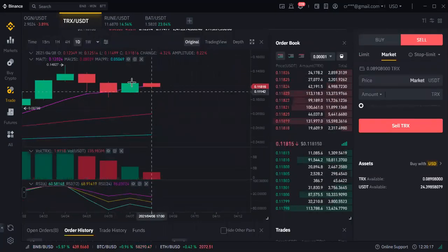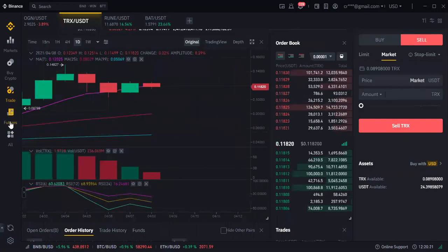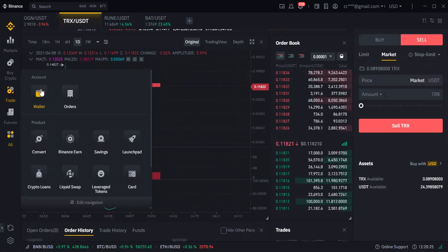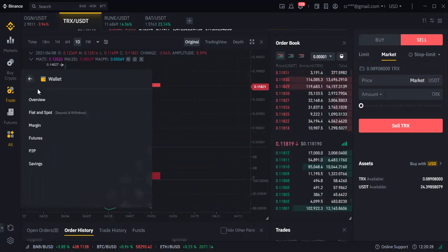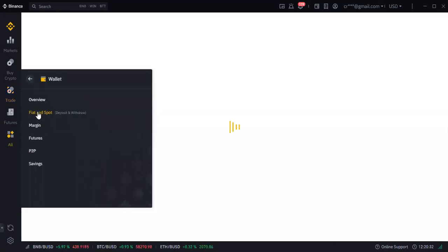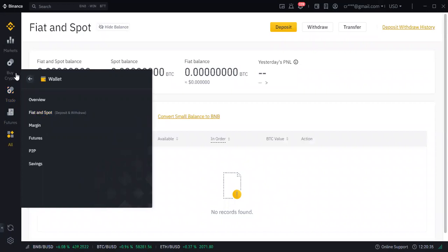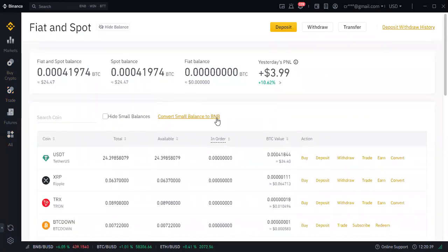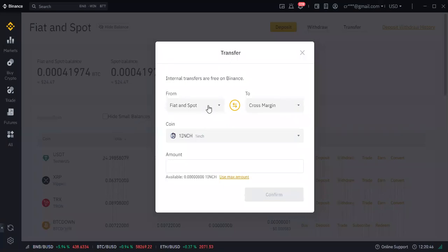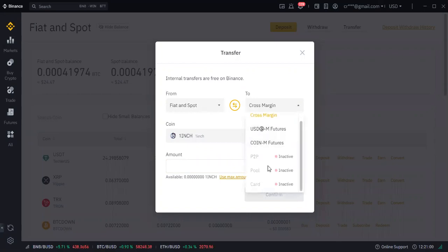Once you are able to sell, come back to your wallet, click on wallet, then click on spot. Once you are back on spot, click on transfer. Our target today is to use peer-to-peer, so click on transfer from spot to P2P. It is showing inactive — it is showing inactive because we haven't yet done our KYC.